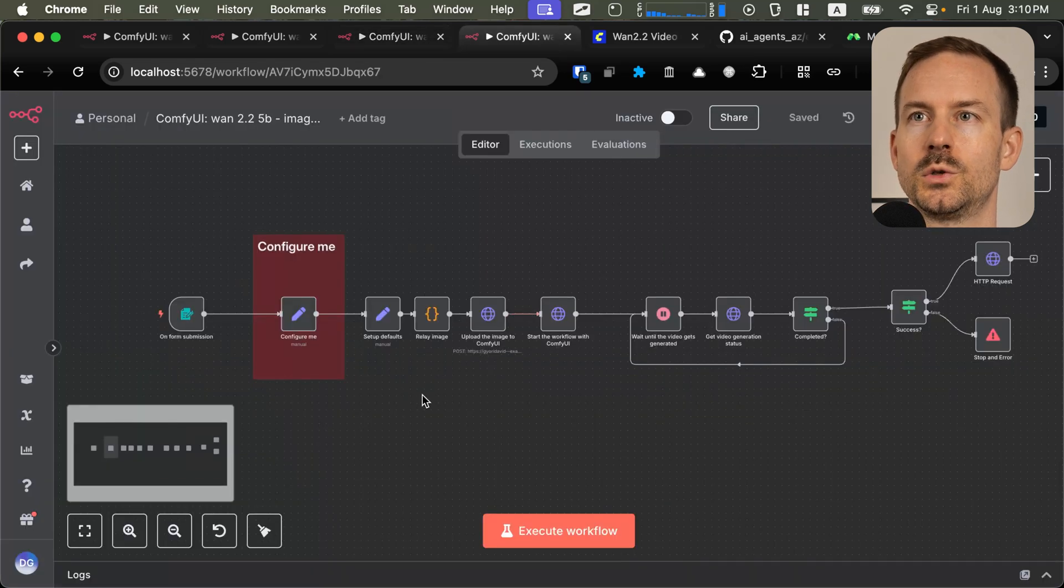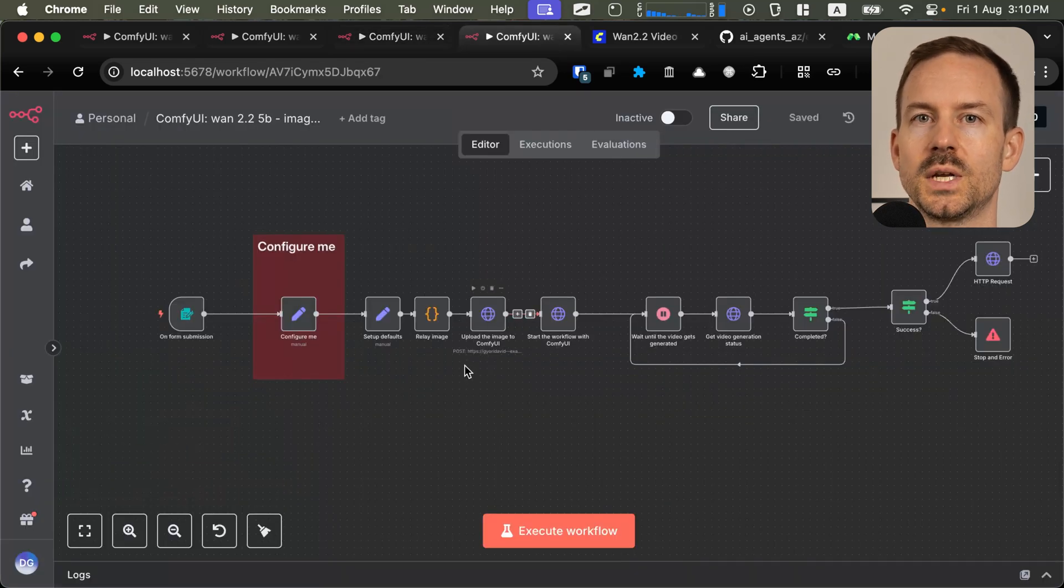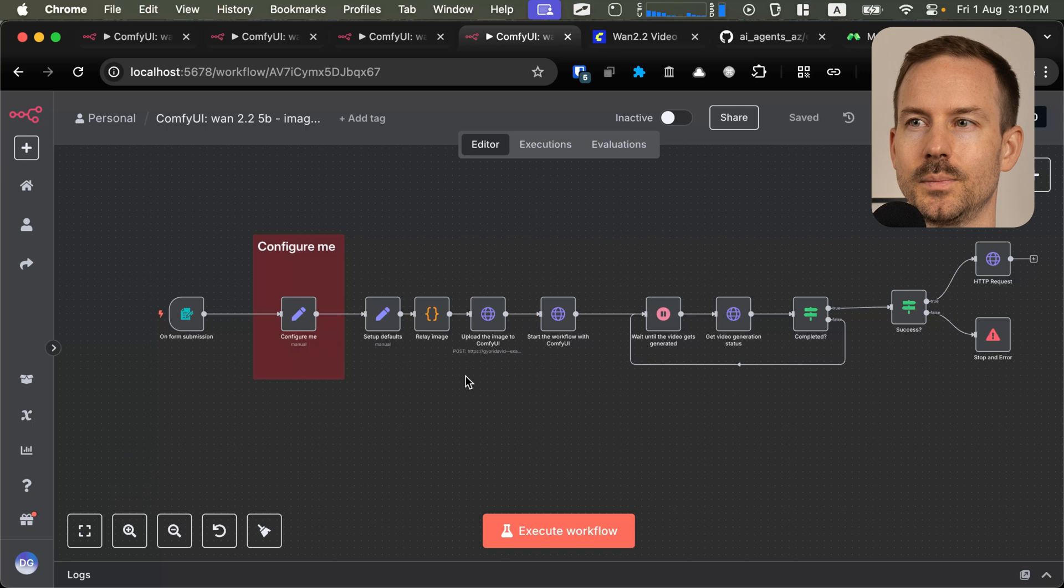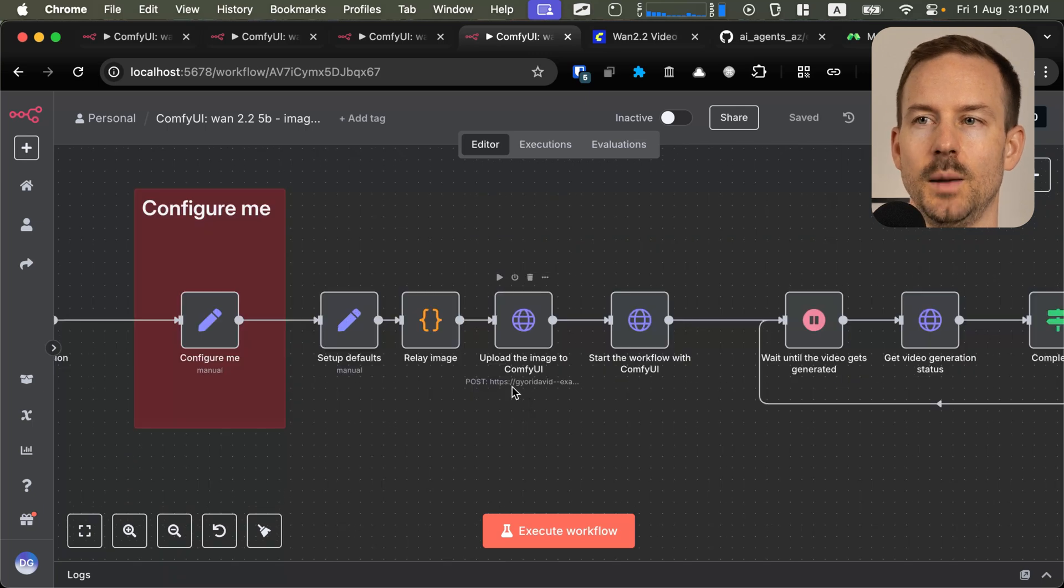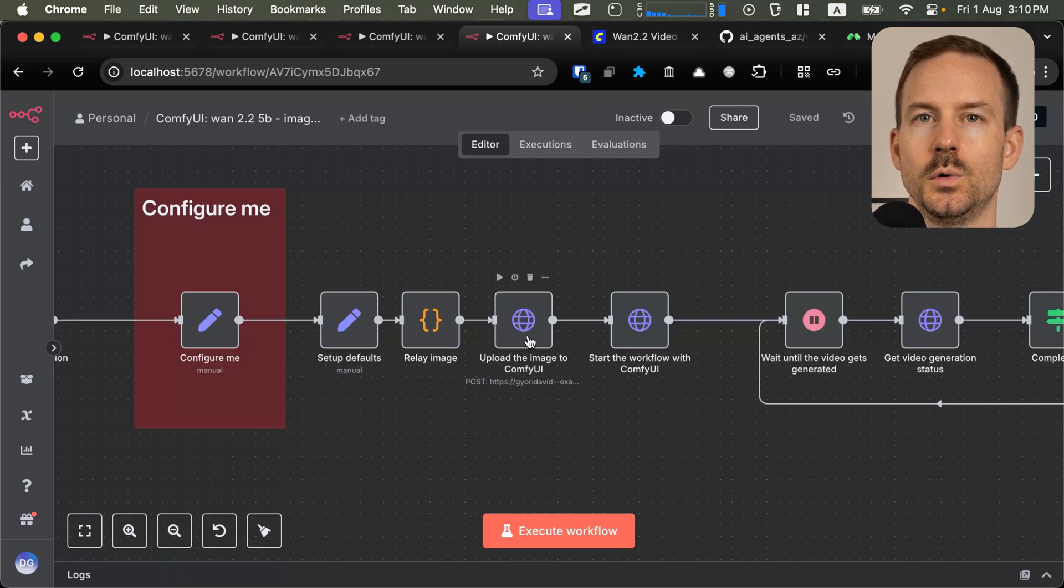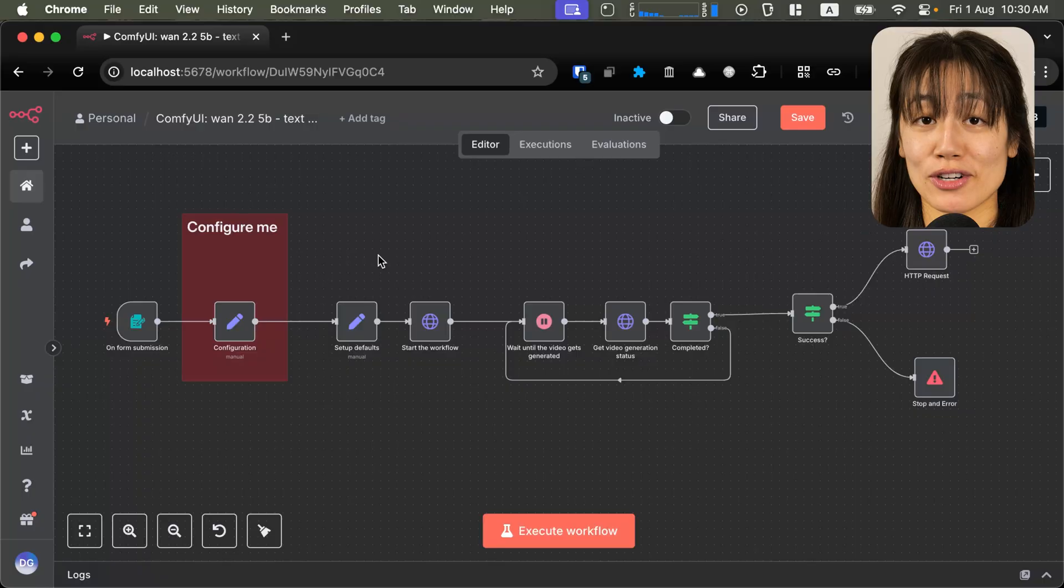The image-to-video workflows are almost the same. The only difference is we are uploading the image to the ComfyUI server.